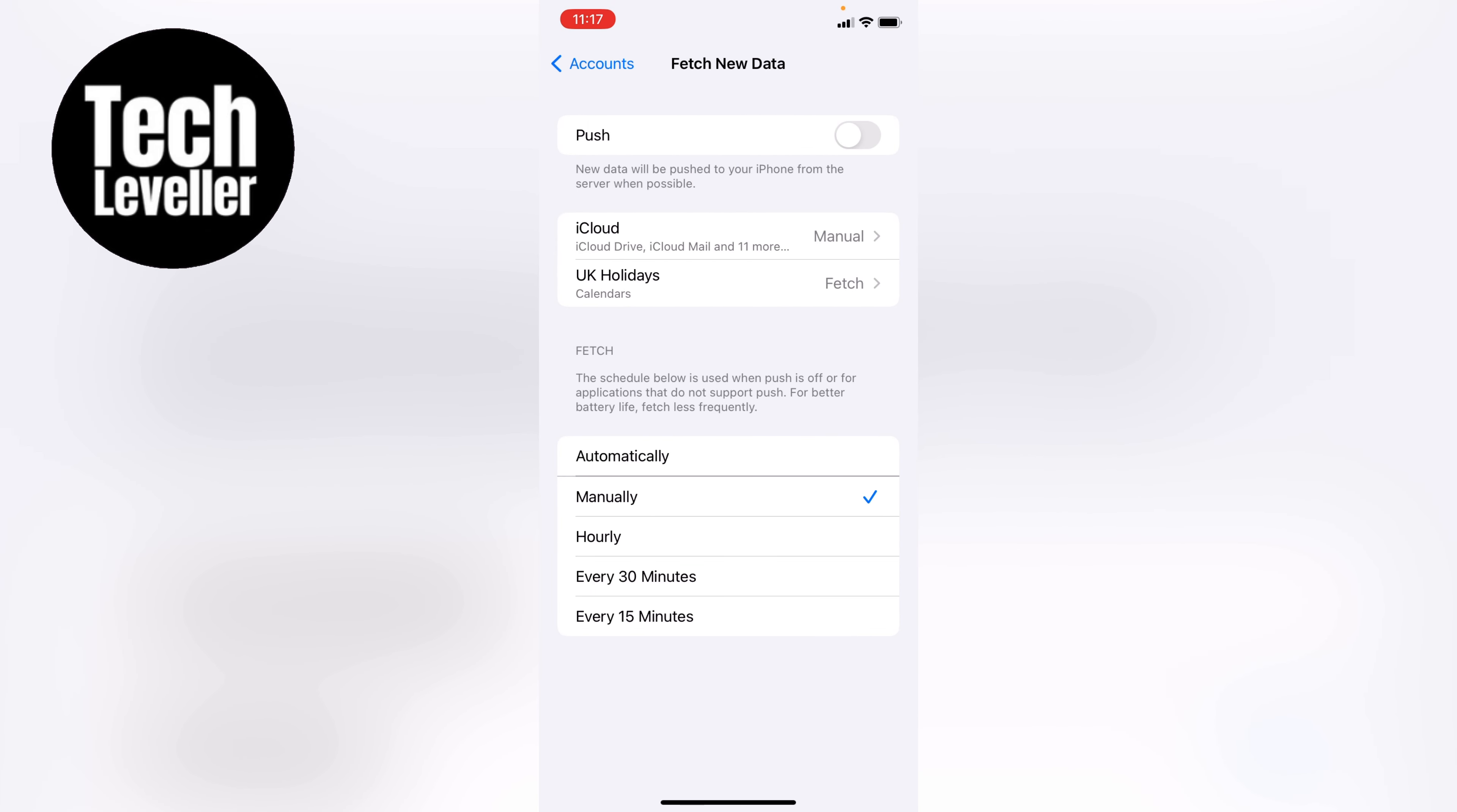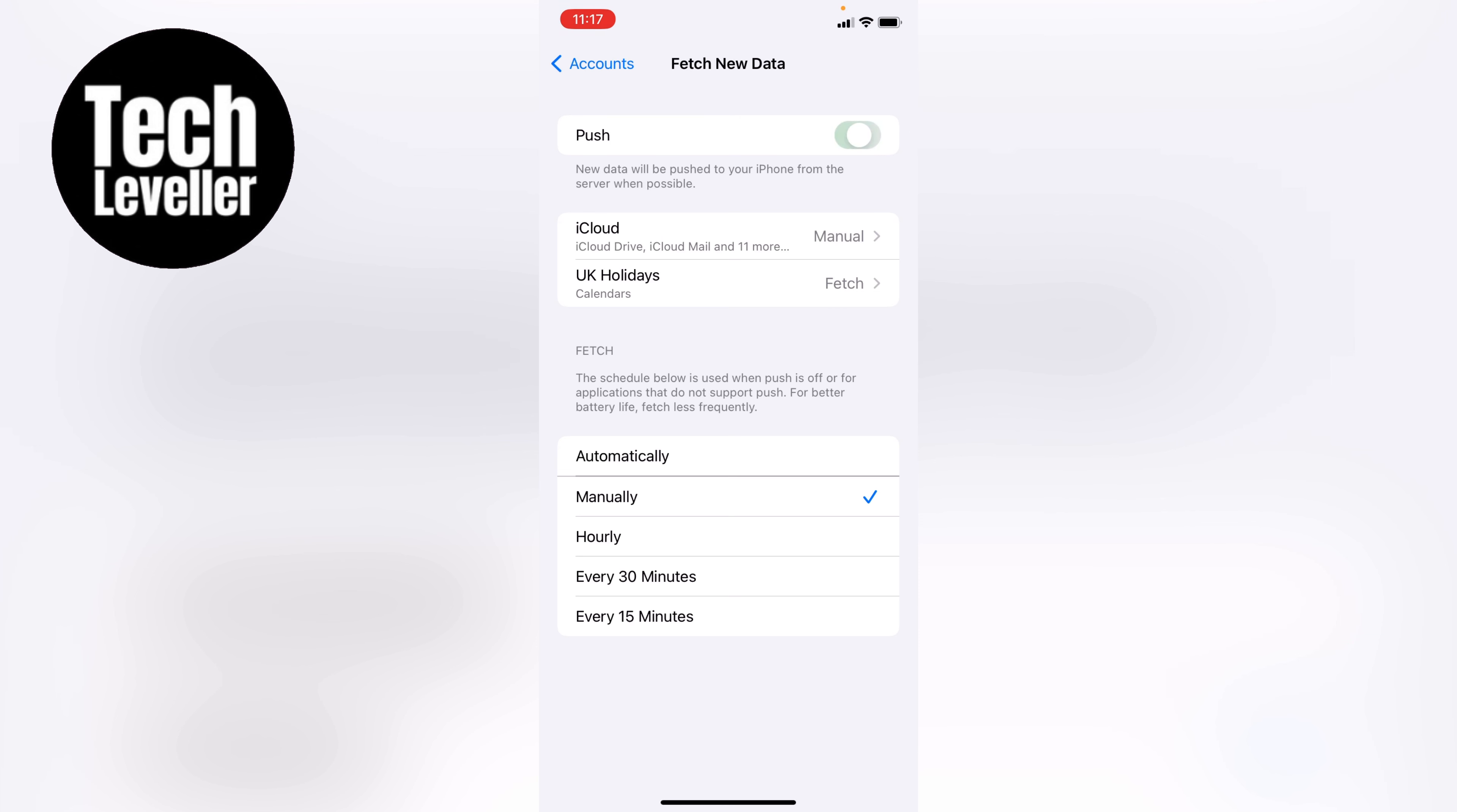So at the very top here, we can see push and it's currently grayed out. So let's tap this on. So what this will do now is push all the emails to your iPhone.